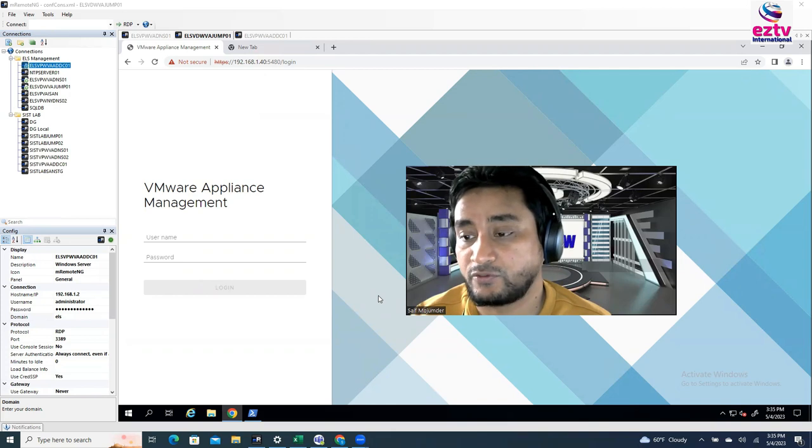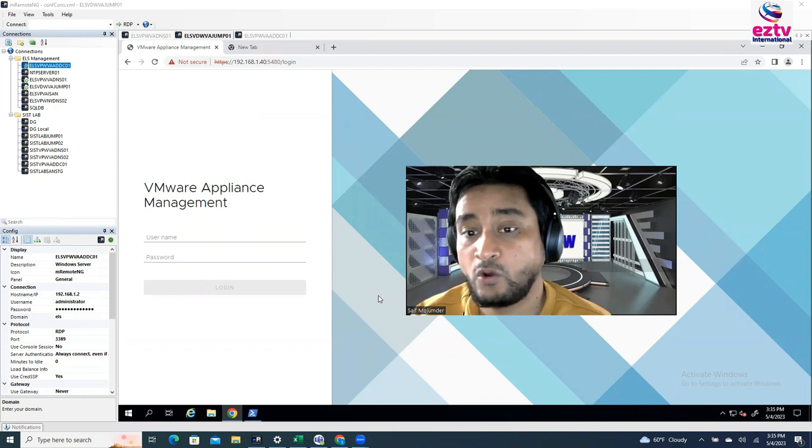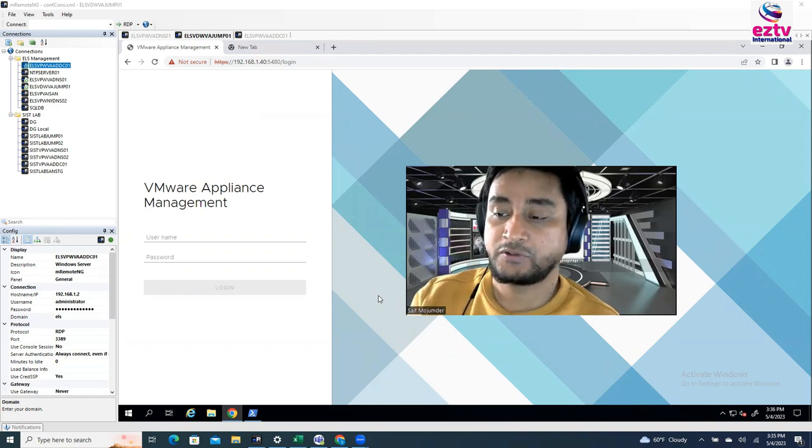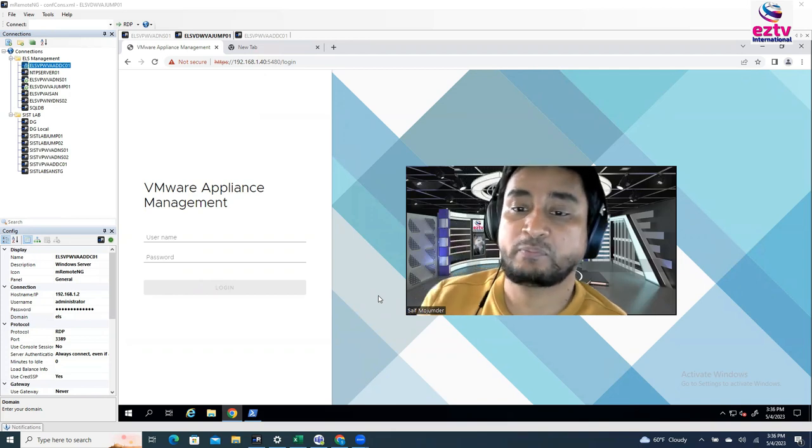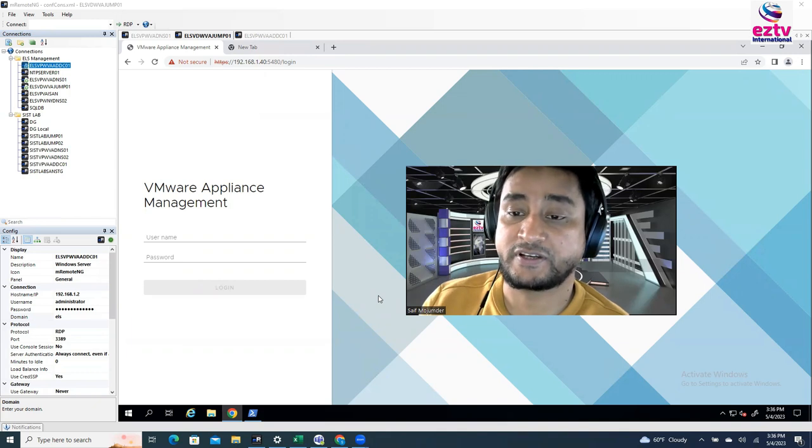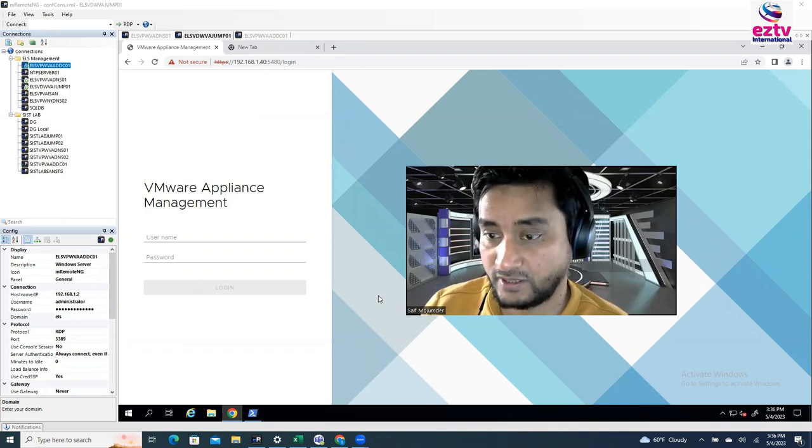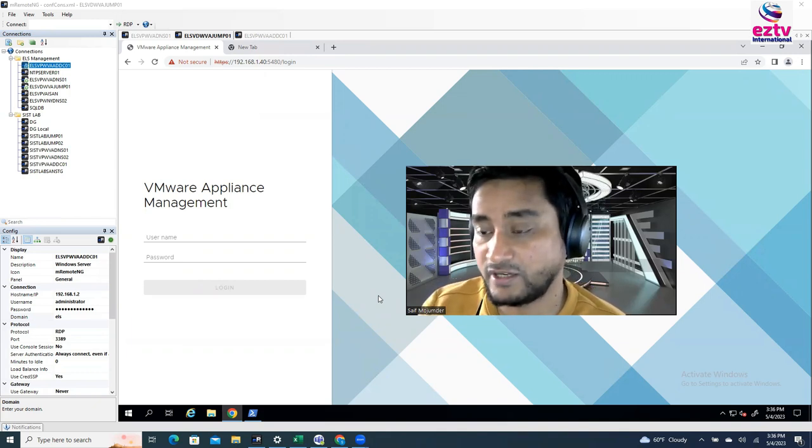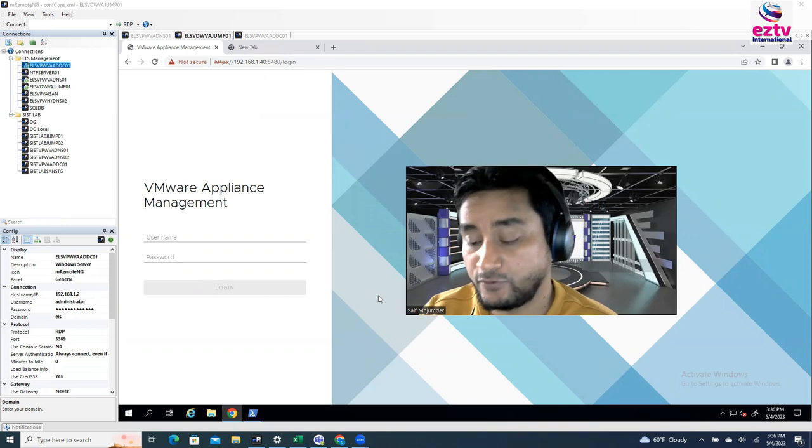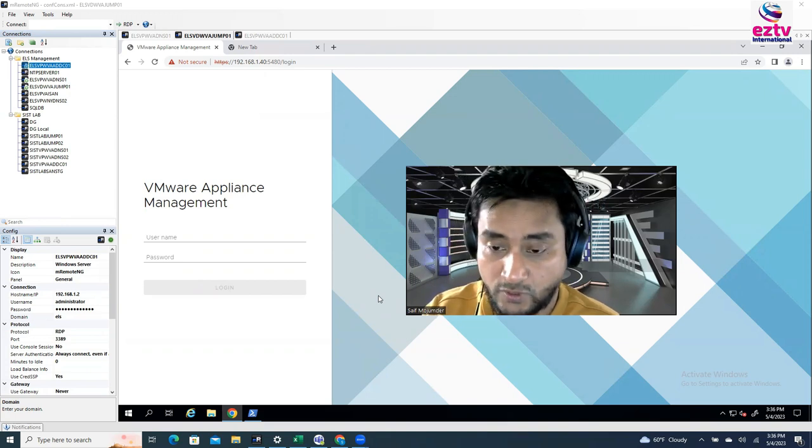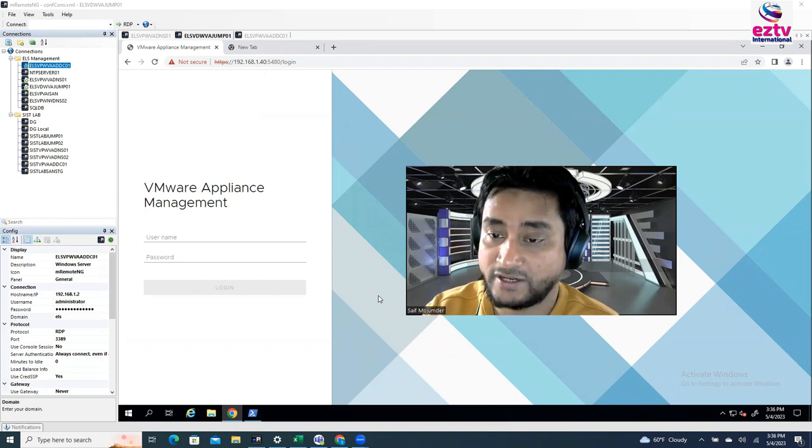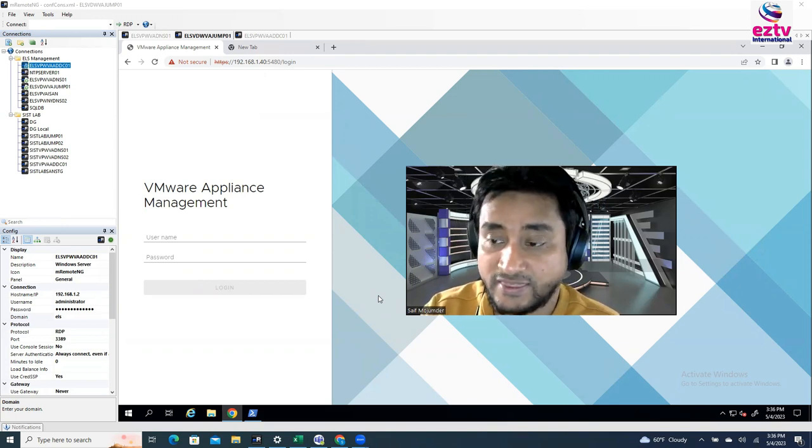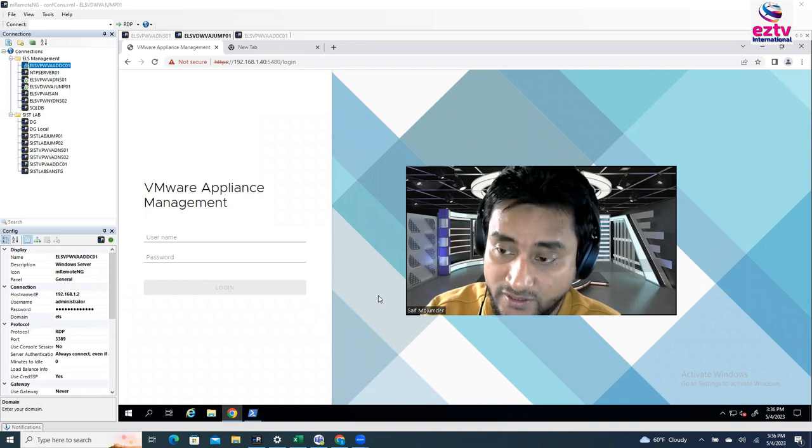vCenter root password you need only when you're going to try to log in vCenter Appliance Management, and also if you need to access vCenter through the Putty session, in that case you need.